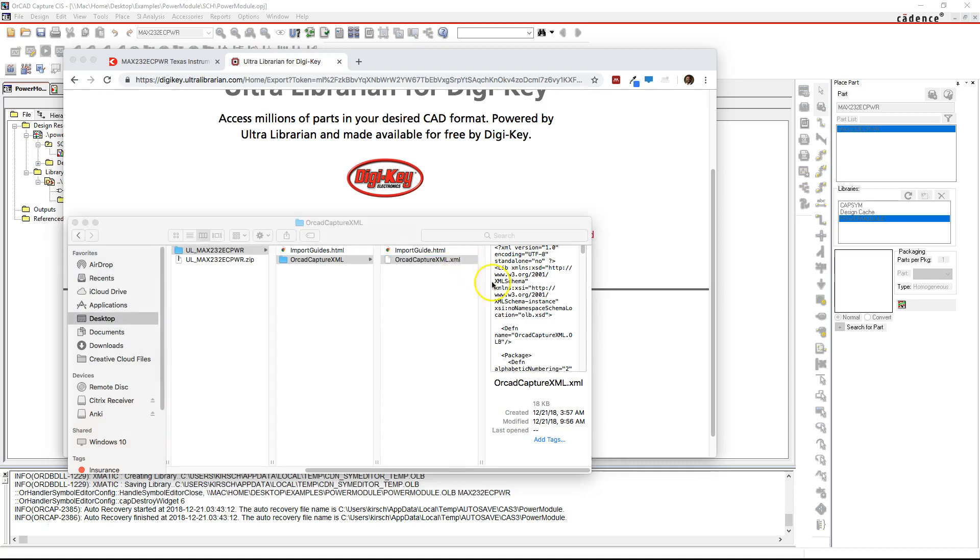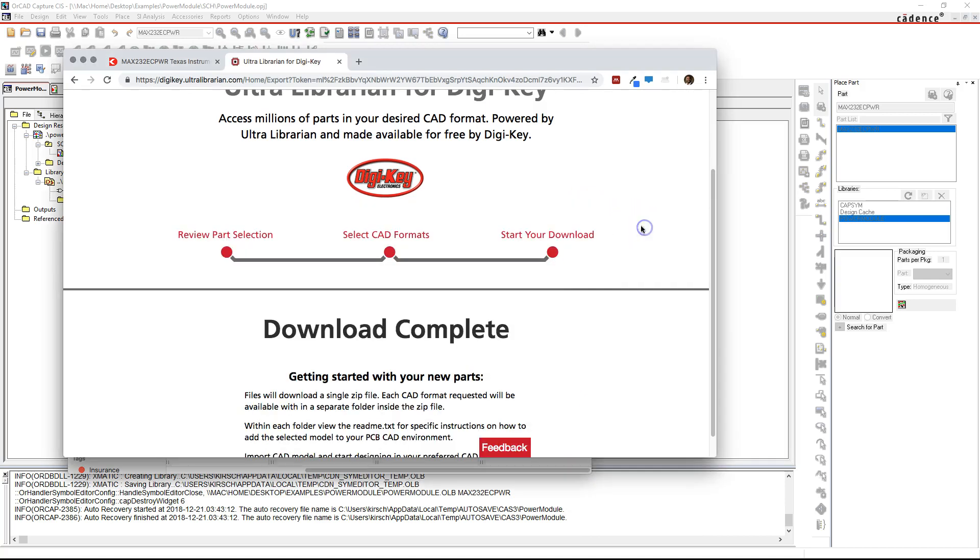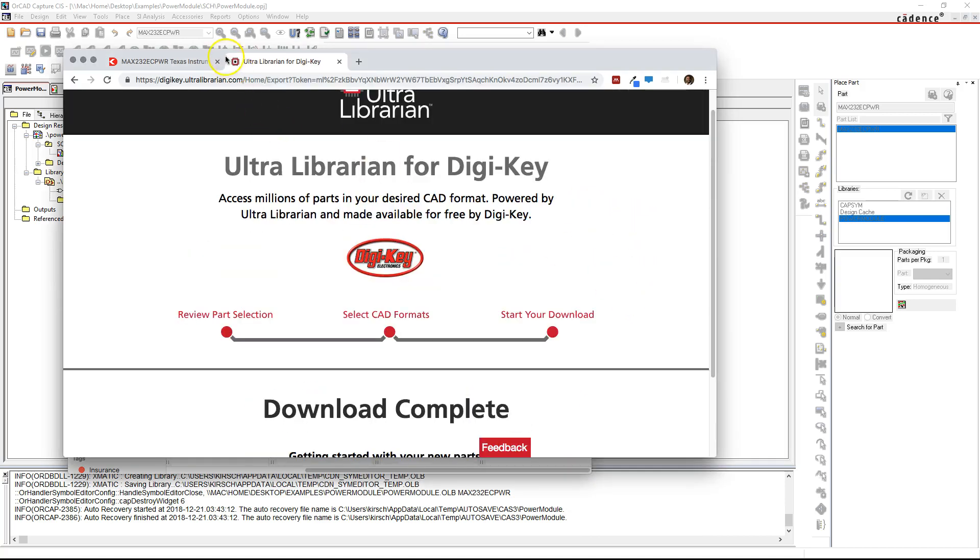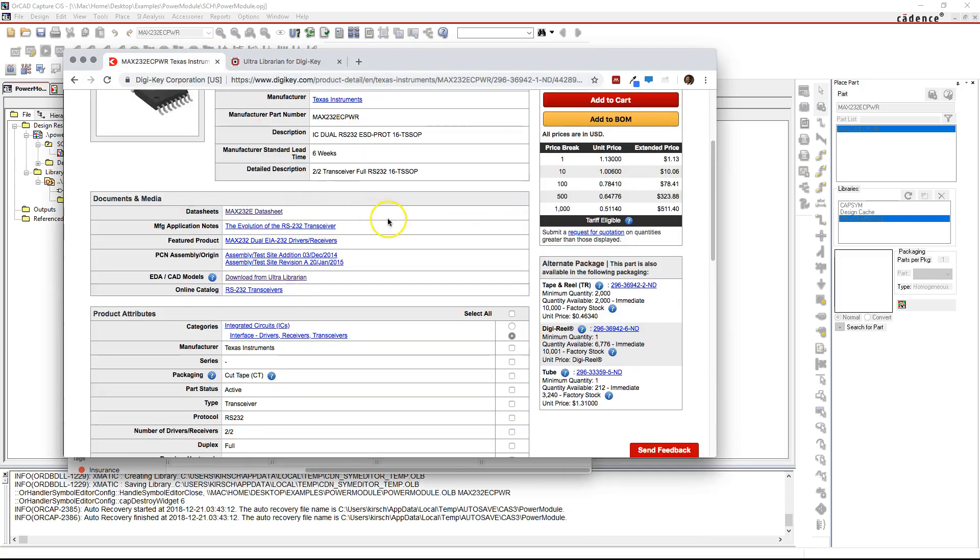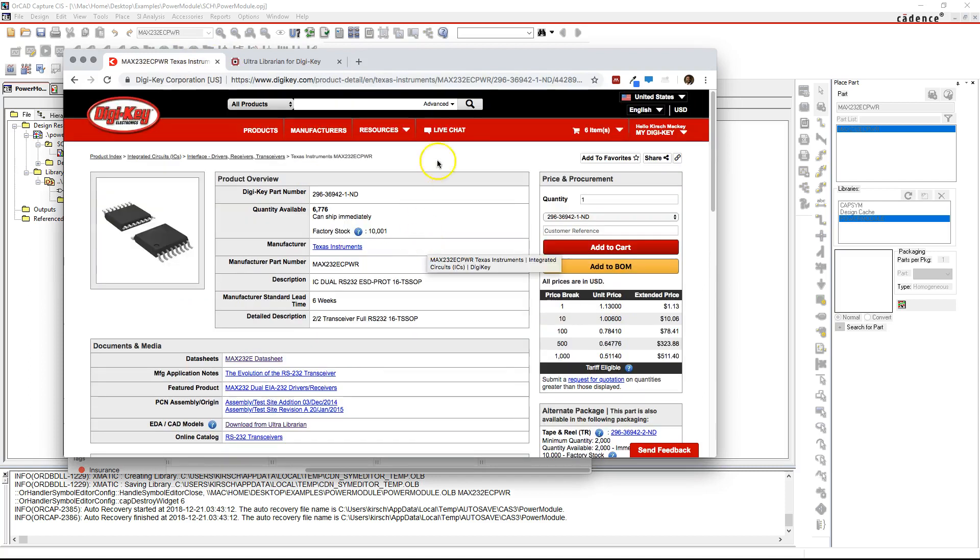And so this is how you download an XML library through DigiKey. So just as a recap, go to digikey.com, create your free account...